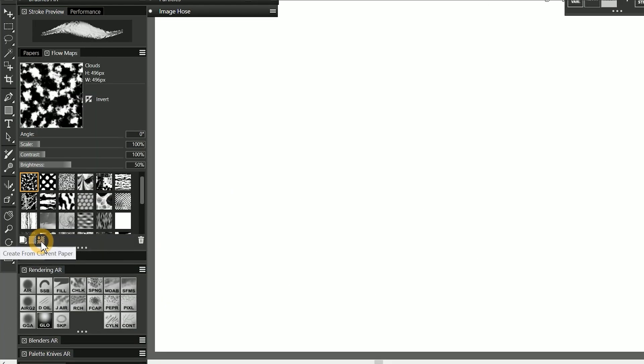You can also create new flow maps by converting the papers into flow maps. And likewise, it is possible to create a paper from a flow map.